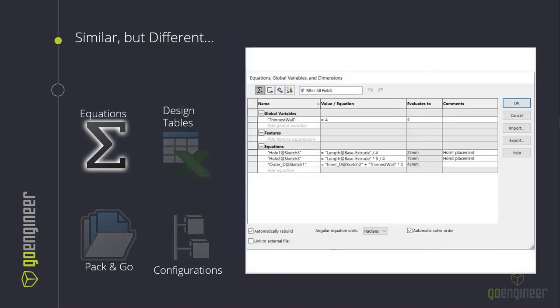Let's go under the microscope and look at each approach. Equations are about as rules-based as it gets — using the equation manager we can store global variables as inputs that create dependencies inside dimensions. The issue with equations is that improper use can create circular references, the UI leaves a lot to be desired, and there aren't many available functions. In DriveWorks, you have access to over 500 different functions with a rule builder that evaluates your rule logic as you write it, and the UI has been improved significantly over DriveWorks' two decades of existence.